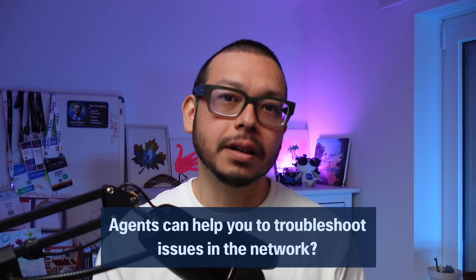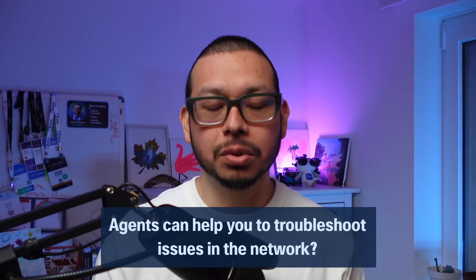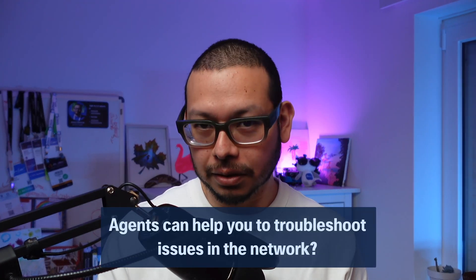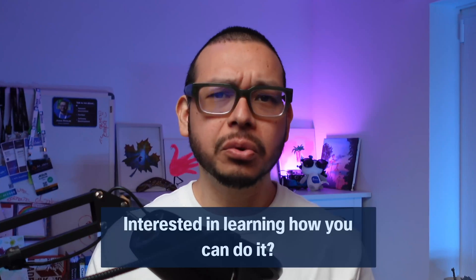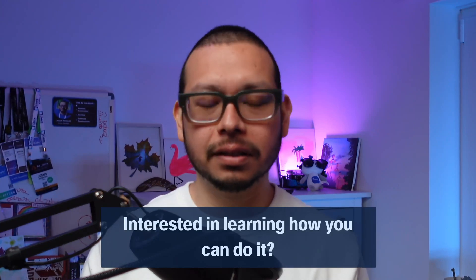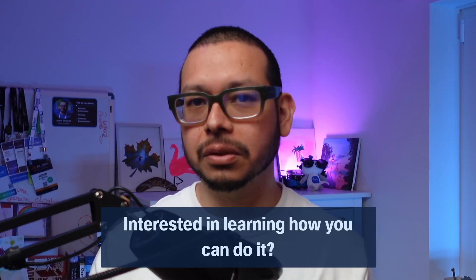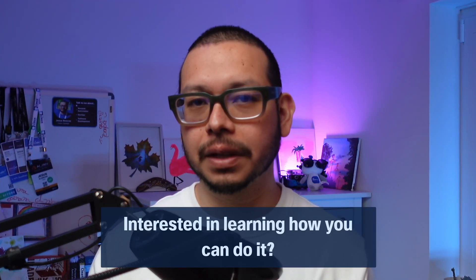Do you wonder if AI agents can help you to troubleshoot issues in the network? Are you interested in learning how you can do it? If you said yes to these questions, stay around.